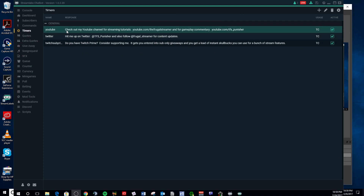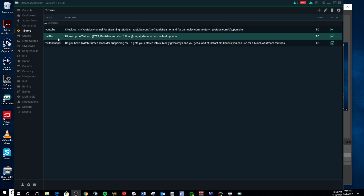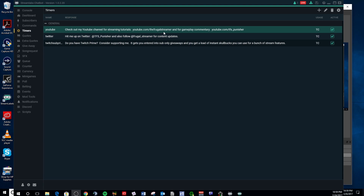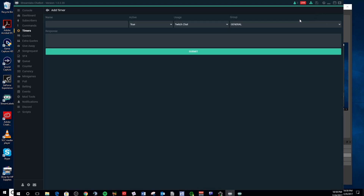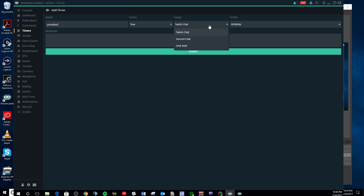Timers are pretty easy. I've made three of them right here that I use, and these automatically come up — they're pretty easy to set. So if you want to add one, you just name it, whatever — I could just name it YouTube2. And if you want it to be active, you make it true; if you don't want it to be active, you make it false. You could put it in both your Discord and your Twitch chat, or you could do both of them at the same time.